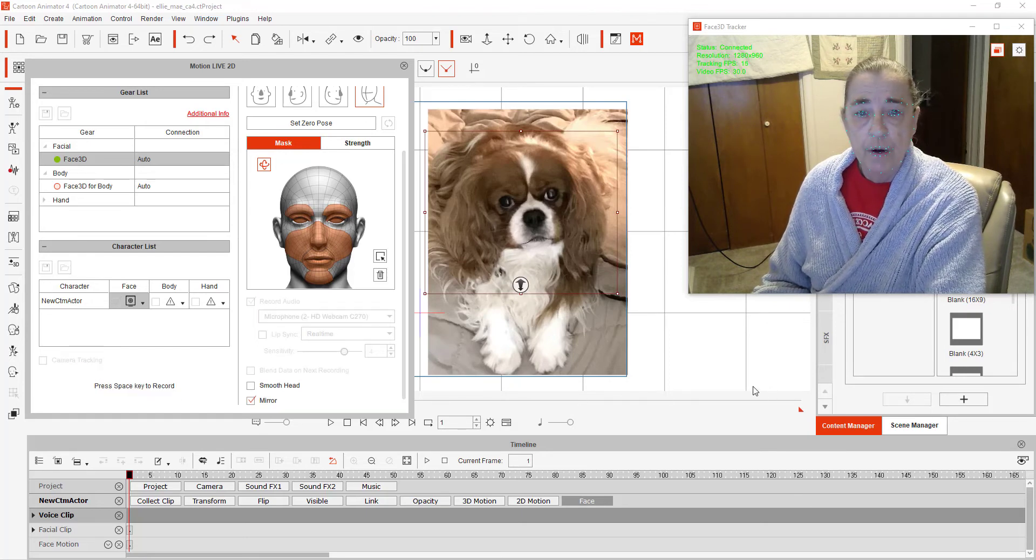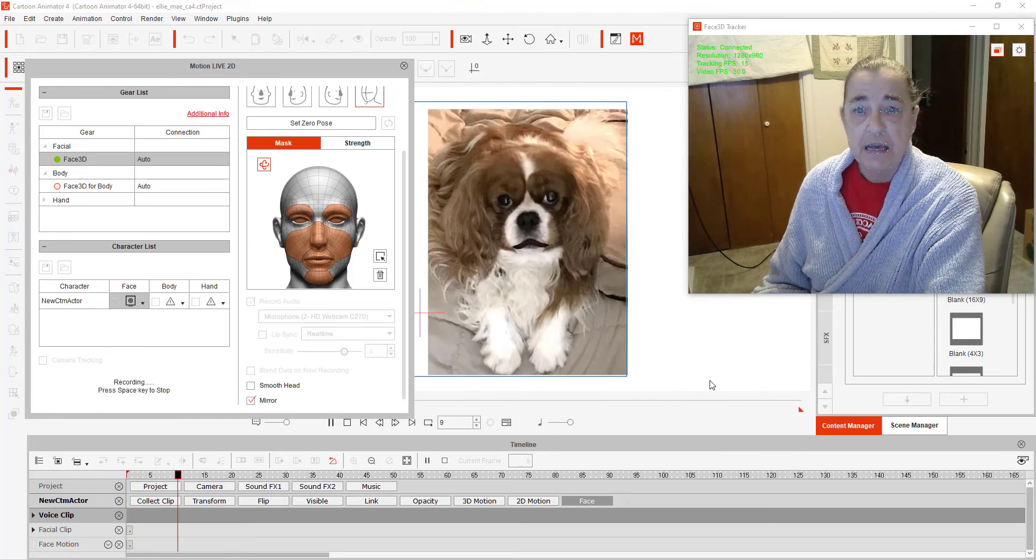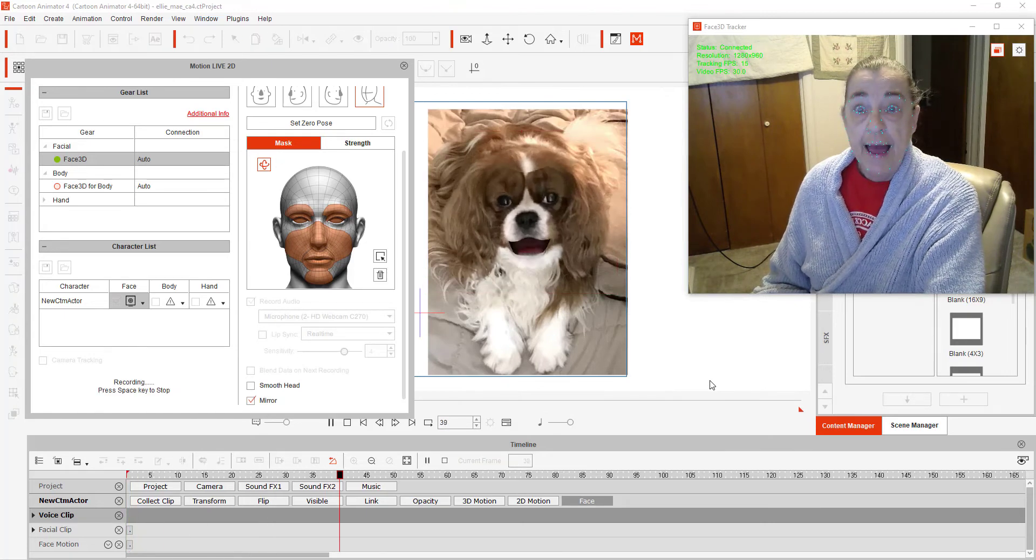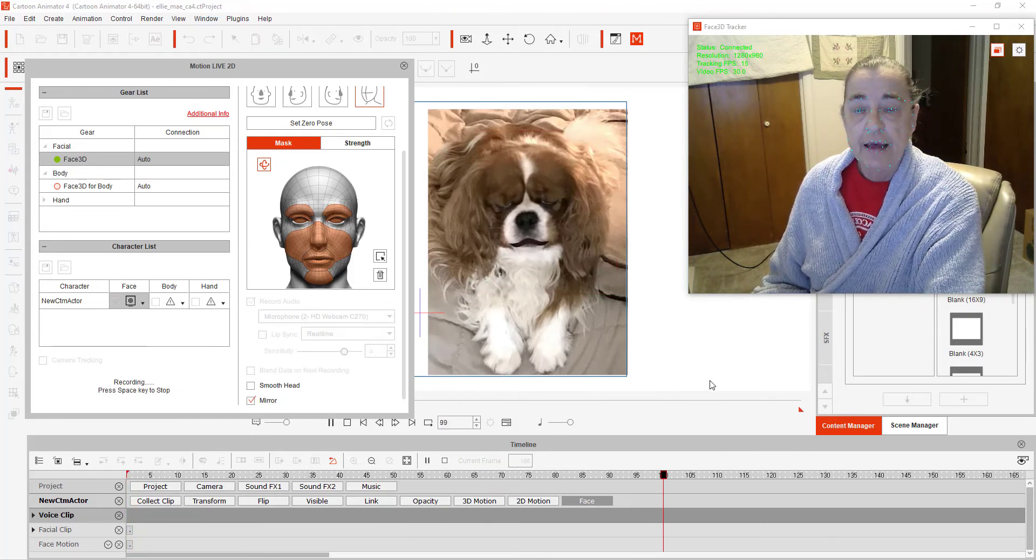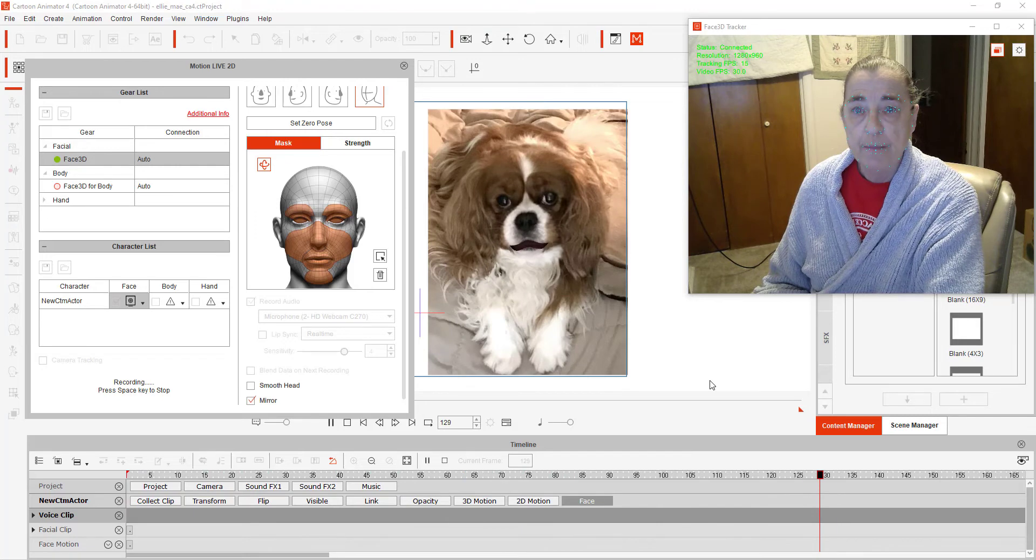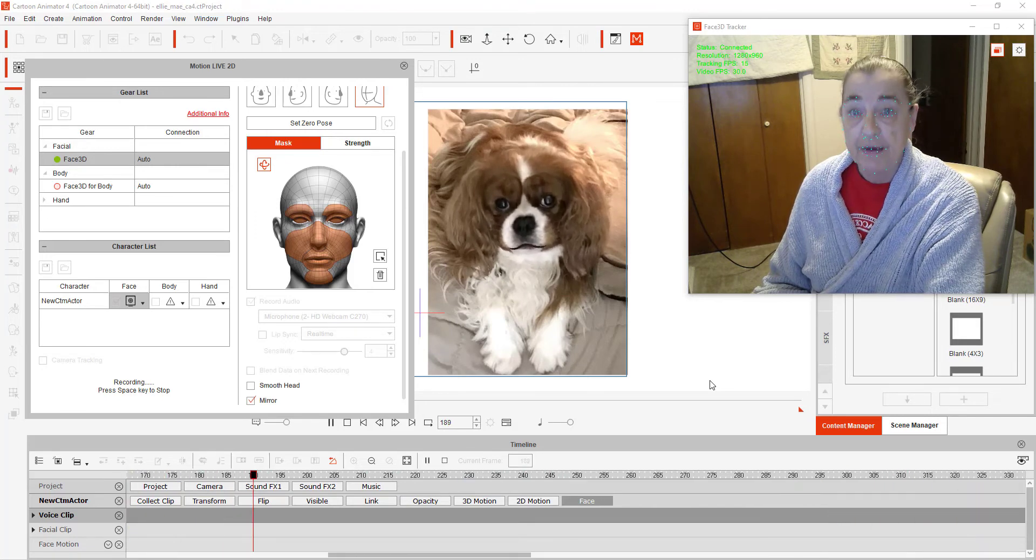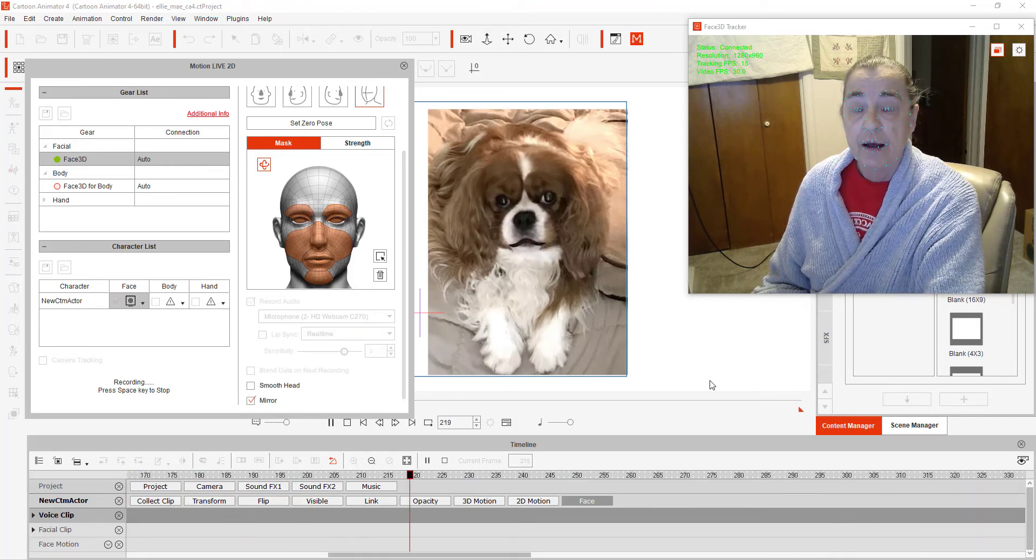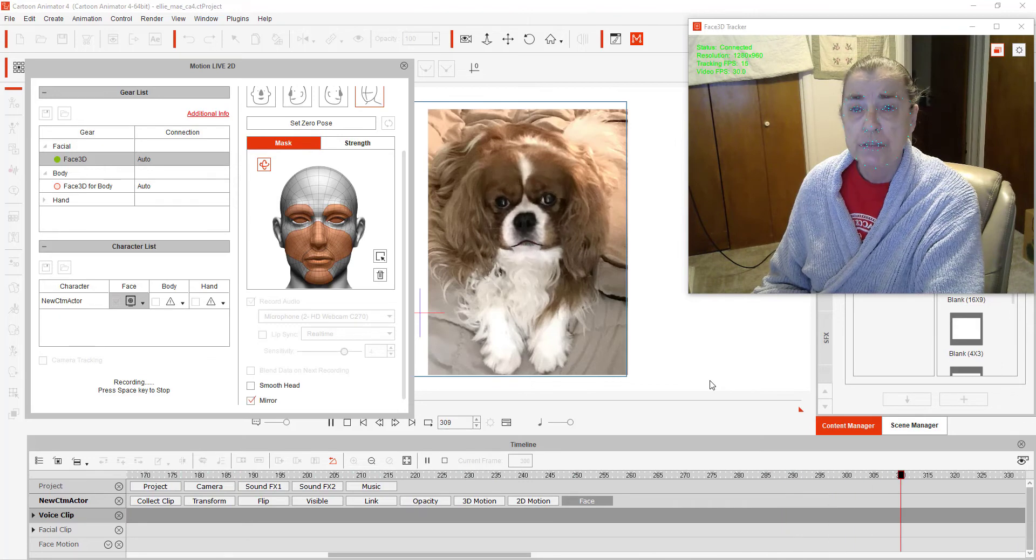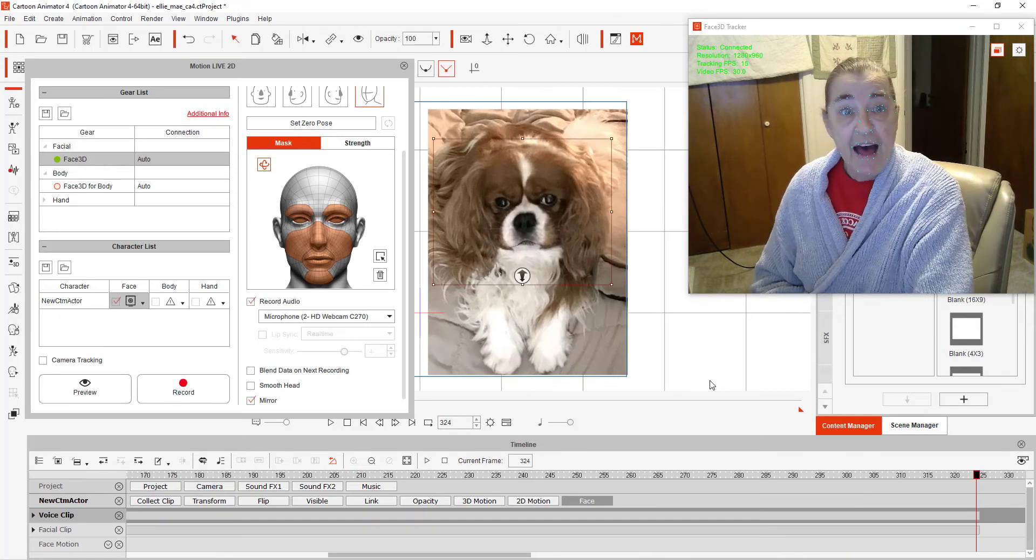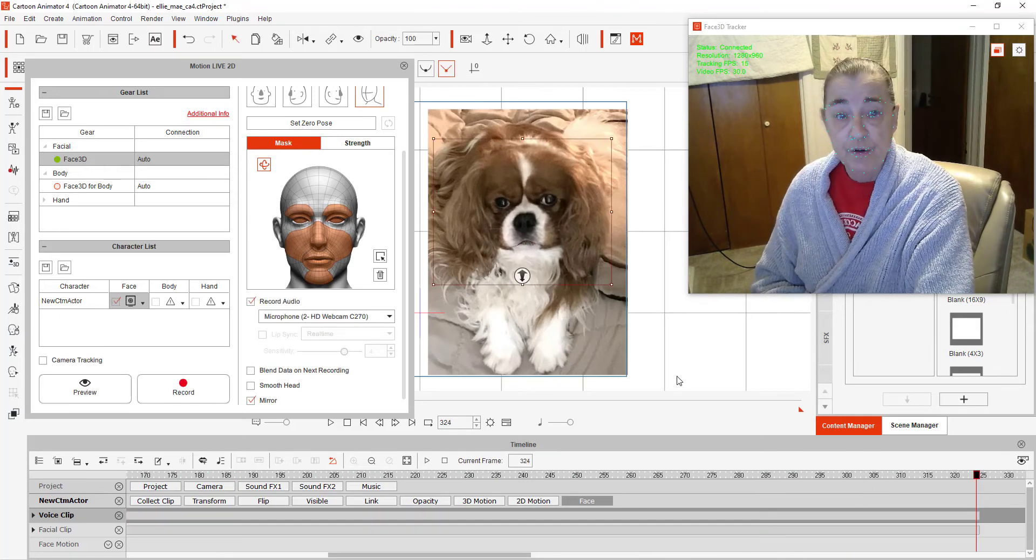We're going to press the Space key. And as you can see, it is recording my movements. I can move up and down. Eyes, mouth, nose. And that is how you use the new feature.